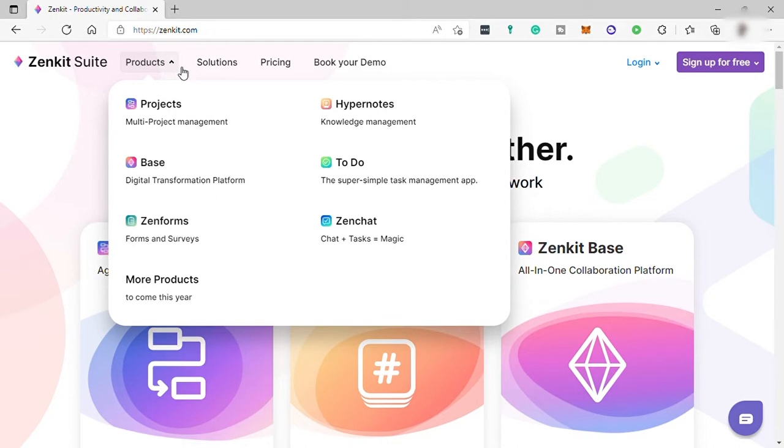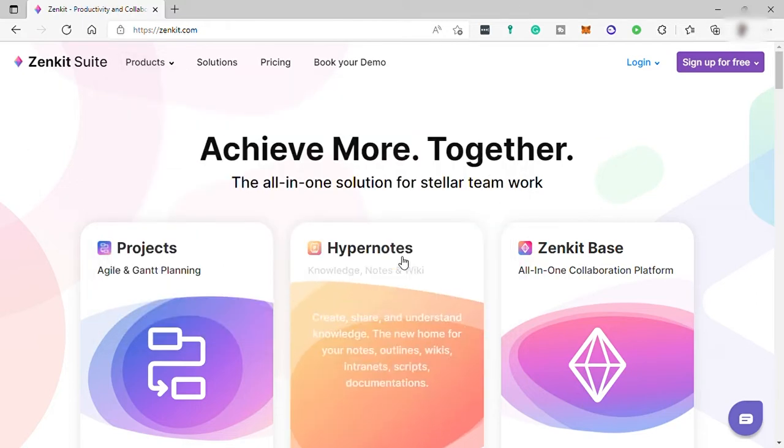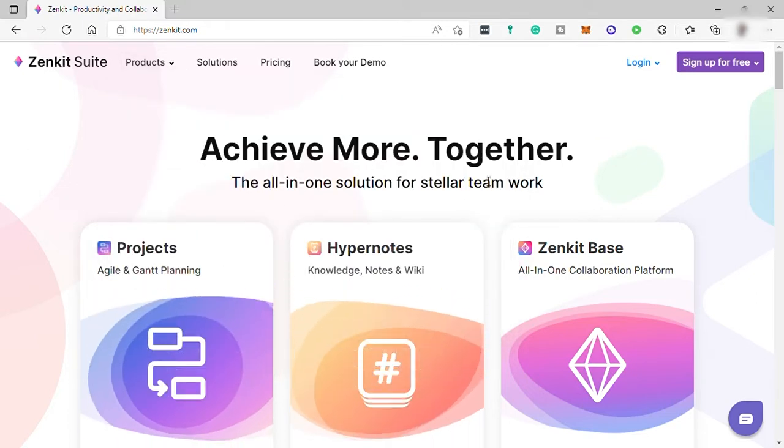It also offers collaboration, calendar management, task management, file sharing, and project search functionalities within a suite. This software can be accessed on desktop browser or through an app with a phone or tablet, and it's available for both Android and iOS users.